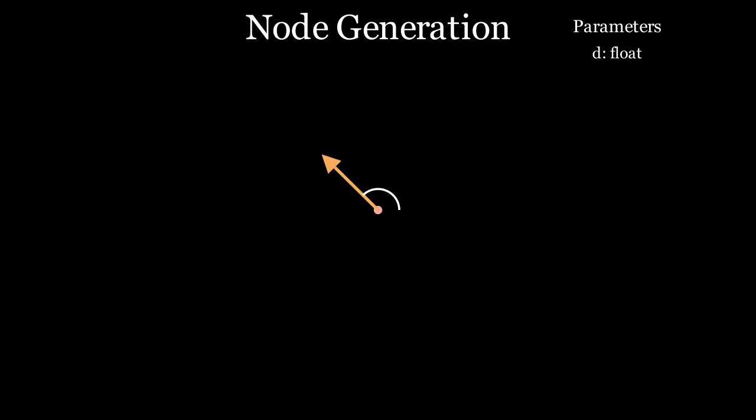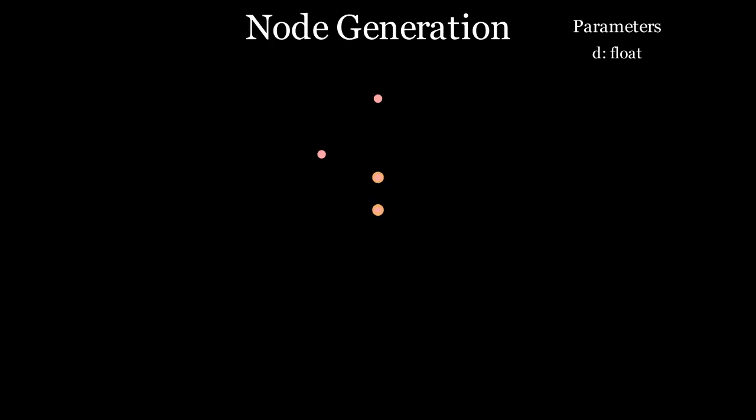Now we have the location of the next node. We repeat this a couple more times. Oh wait, you may notice that even though I want the minimum distance to be D, we still have some nodes too close together. So let's go back and fix this.